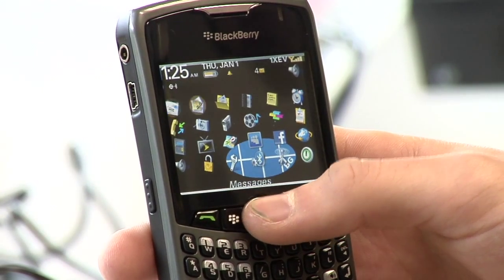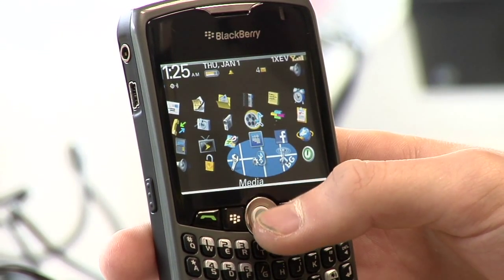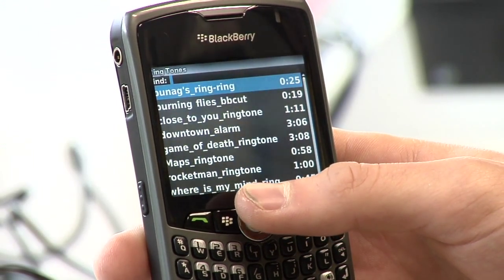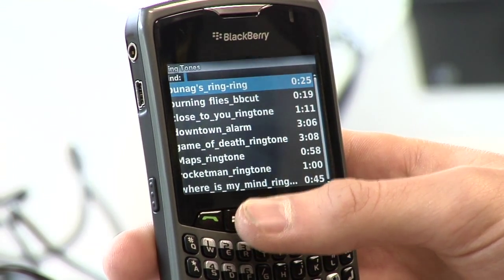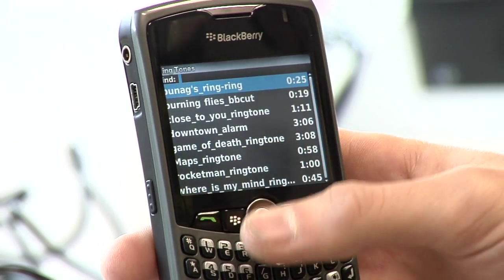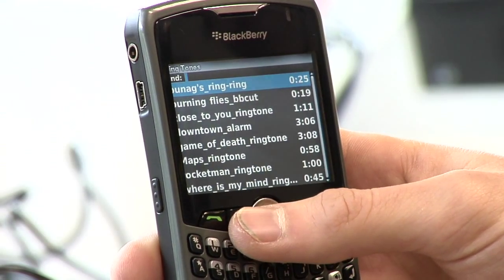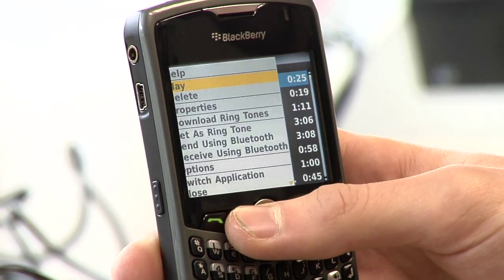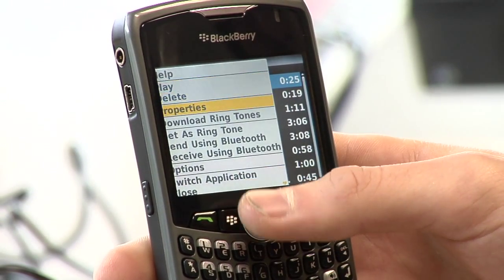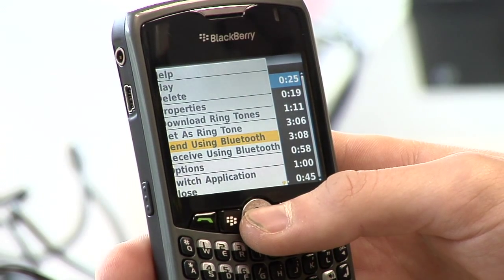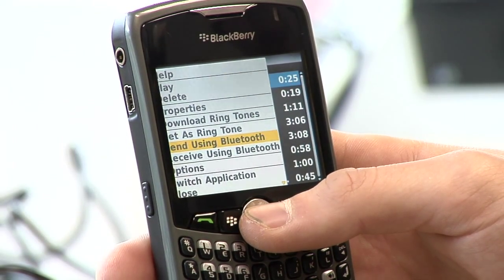So what I'm going to do over here on my home screen is scroll over to Media. I'm going to find the file that I want to send — I'm going to send a ringtone over to my Motorola phone. So I'm going to select this ringtone here and choose Send using Bluetooth from the menu.